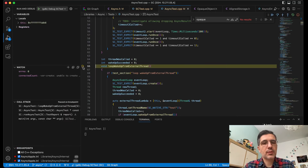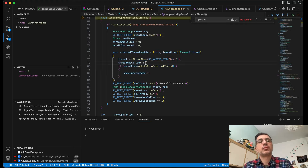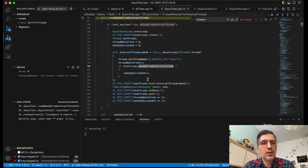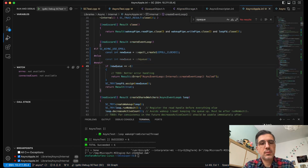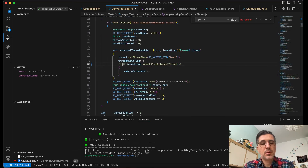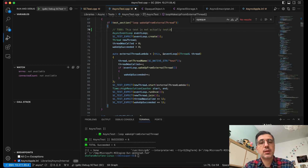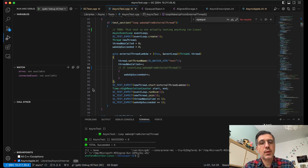So let's enable the second test — wake up from external thread. It's creating a thread and waking up the event loop from that external thread. This one works too, but it's kind of suspicious. I'm wondering — this should not be working because I'm not registering the file descriptor. This test is wrong to do. This test is not actually testing anything, at least on Linux, because even if I don't call the wake up, this test succeeds anyway.